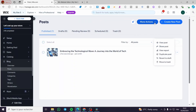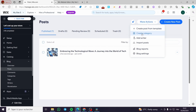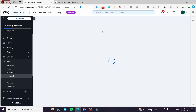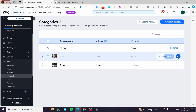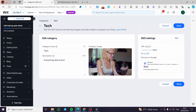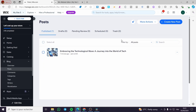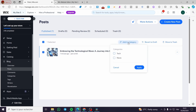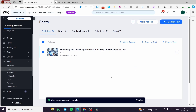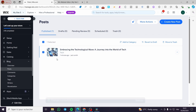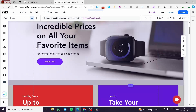The post is published. Now, we've already created a category, so let's assign the post to it. You only need to set up the post for the category. Select the post, click 'Add to Category', and you'll see the two categories. I'll click on 'Tech', then 'Apply' — and the post has been added to the category.